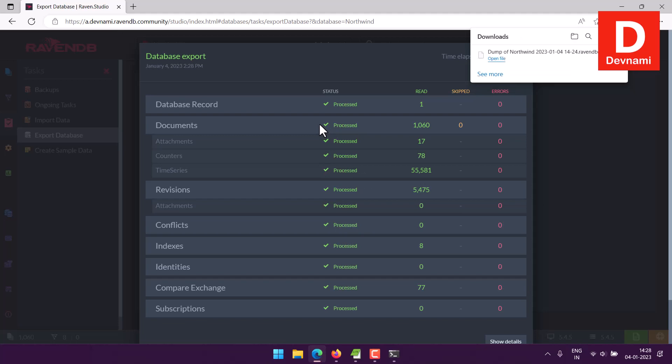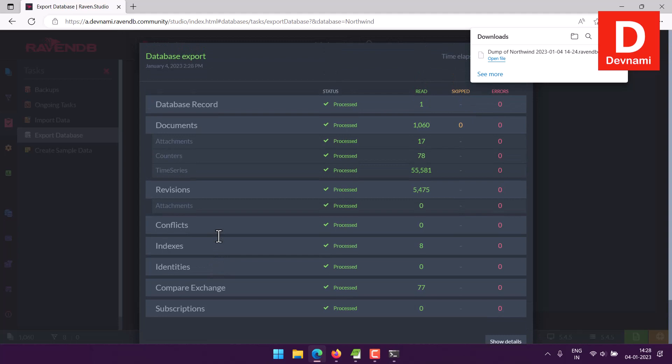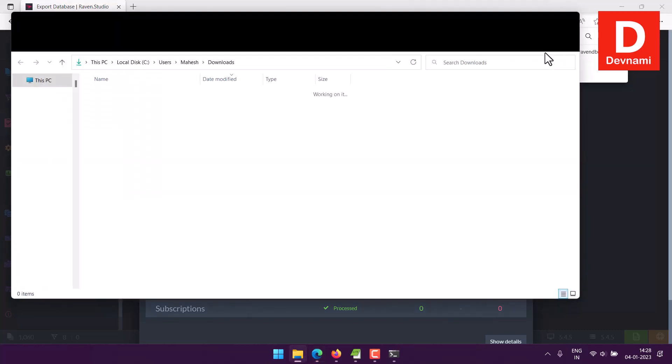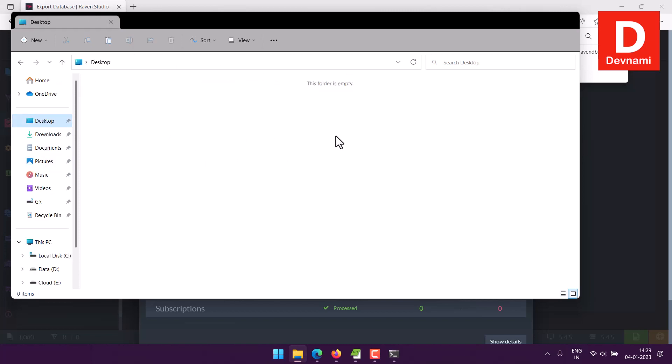And here you can see the progress of that file. Here it will show you the status for database records one read, documents thousand documents, revisions five thousand, time series fifty five thousand five hundred eighty one. You have attachment counters as well, then you have index, compare exchange, etc. On the right in your browser you will also find that it has downloaded the file. So I will just copy this and put to desktop.